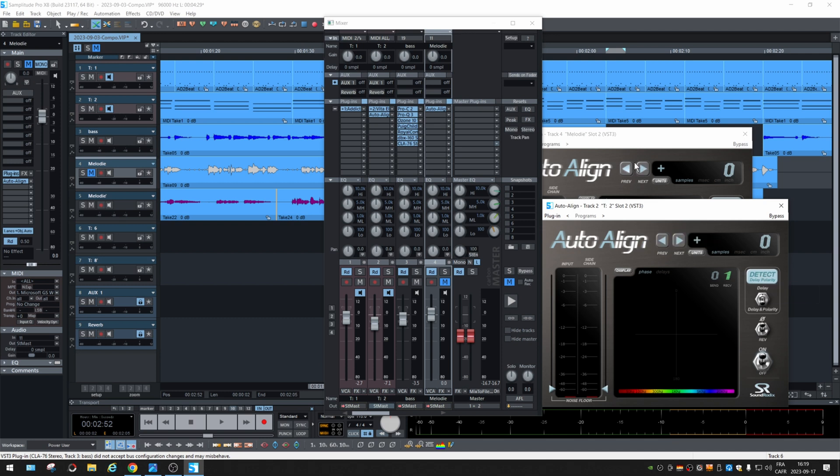So as I see it, Samplitude supports side-chaining and exchanging signals between plugins. But of course, you need a plugin that supports it.